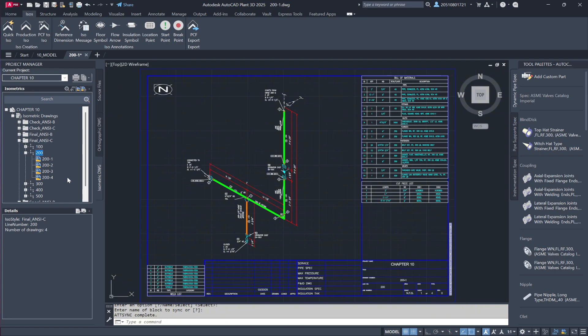However, because we ran a final ANSI-C isometric for line 200, it now displays a completed drawing under that line number. This provides a visual confirmation that the pipeline's design phase is finished and a production isometric has been generated. This feature allows you to easily track completed isometrics versus those still in progress.